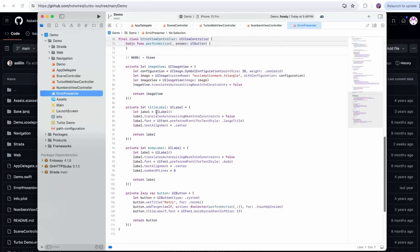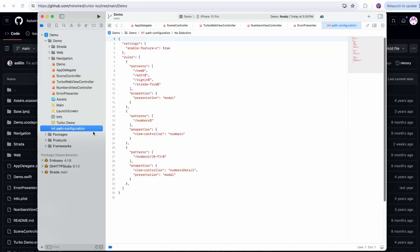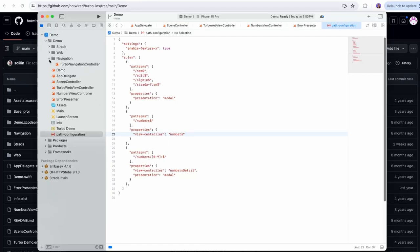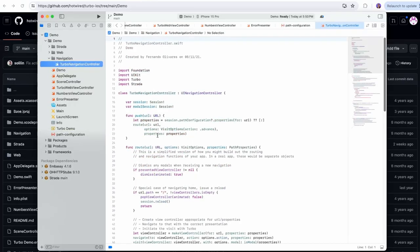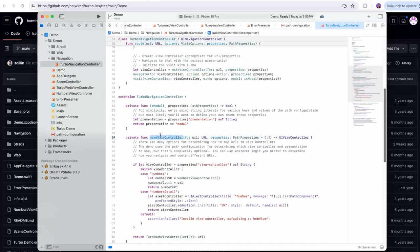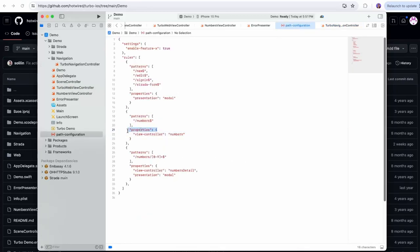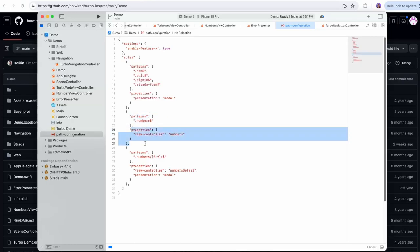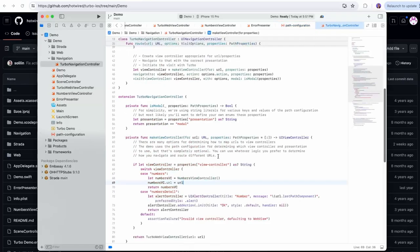We have an error presenter which would be a fully native error screen. We also have a path configuration which decides which URL patterns go to which presentation. For example, new, edit, and sign-in would go in the modal, and for numbers it would actually use a custom view controller — so it would switch away from the default Turbo web view controller to the numbers view controller. There's also a Turbo navigation controller that looks like it's adding some more stuff on top of the UI navigation controller, and properties are basically like params that you can check.